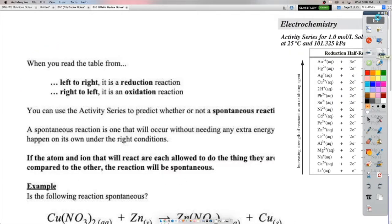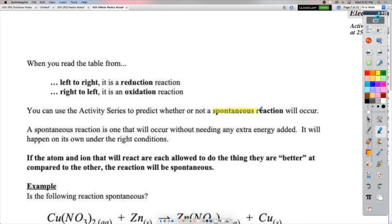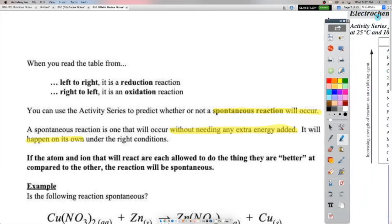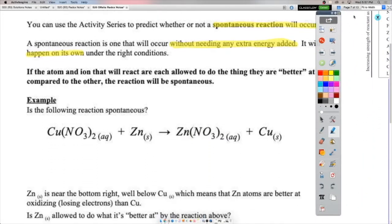Why do we care about all of this? We can use the activity series to predict whether or not a spontaneous reaction will occur. What does it mean to be spontaneous? A spontaneous reaction is one that just kind of happens — you don't need to do anything or put in extra energy to make it happen. It'll just happen on its own under the right conditions. How do we use the activity series to figure out whether reactions will be spontaneous?